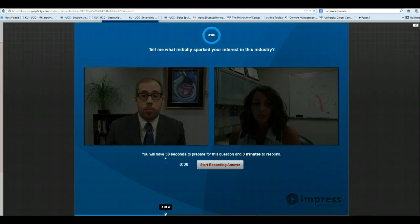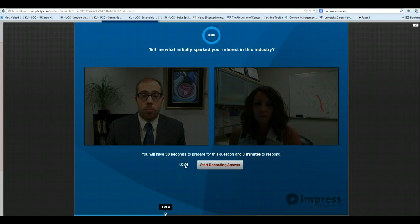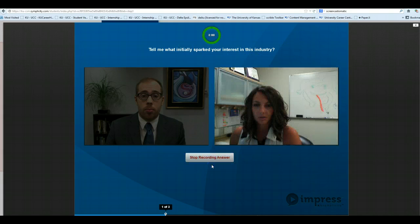The interviewer will ask you the question, and you'll notice that you'll have 30 seconds to prepare. Once you're ready, you'll notice that the question is listed up here at the top, and then you can just click Start Recording Your Answer.